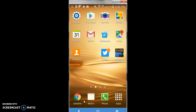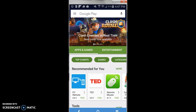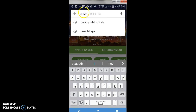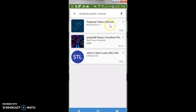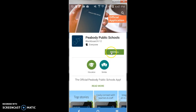First, locate the Play Store on your phone — this is the place you download any new apps. When you go to the Play Store, search for an app called Peabody and you'll see that Peabody Public Schools automatically pops to the top of the list. If you click on that, it shows an app called Peabody Public Schools Blackboard K-12 and it's free. That's the one we want — go ahead and install it.